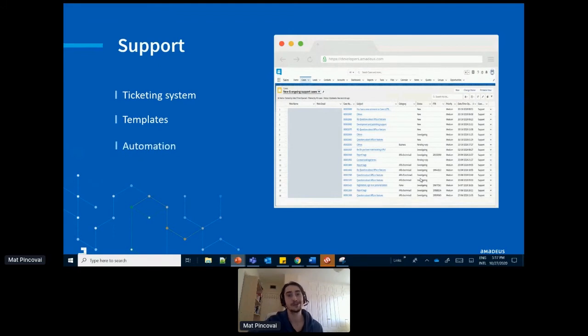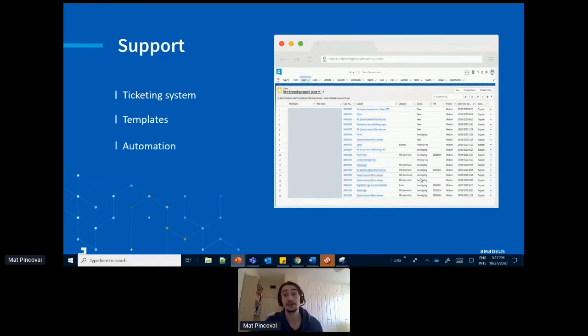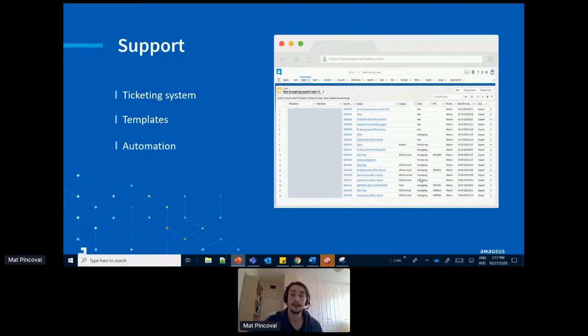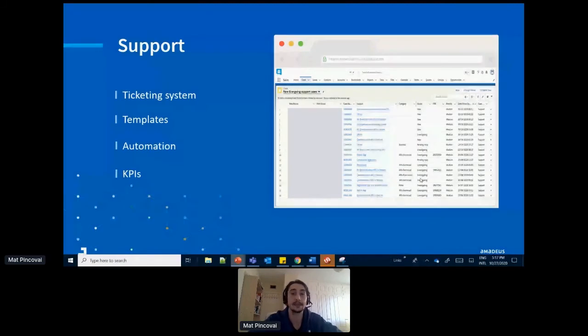Also good to look out for any automation you can do. So things like automatic replies, automatic assignments to someone in your team, notifications when a case reaches a certain amount of days, all of these are great. And last but not least, you should also have some sort of extractable KPIs in your support tool.